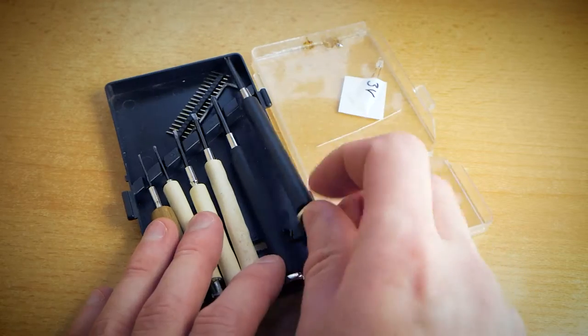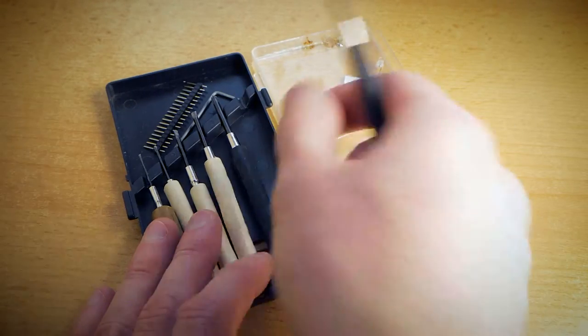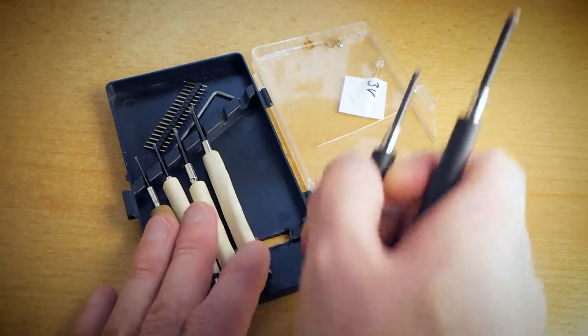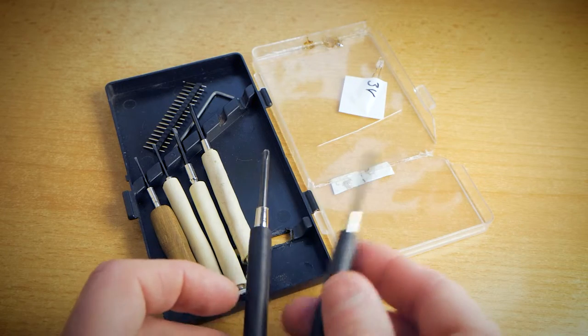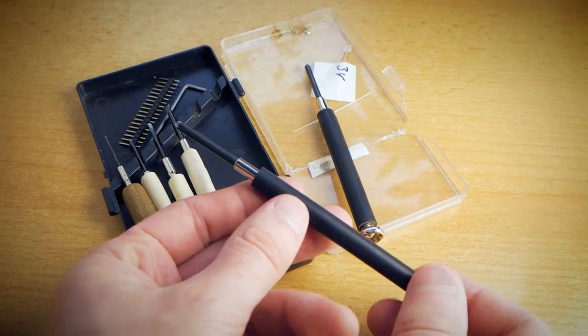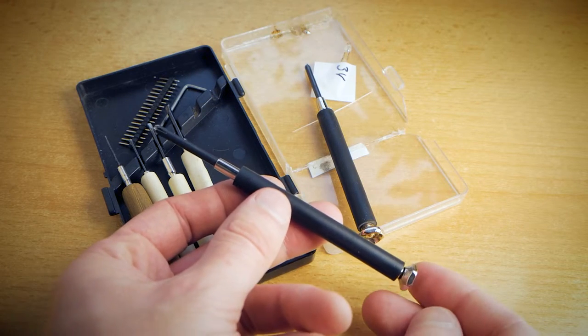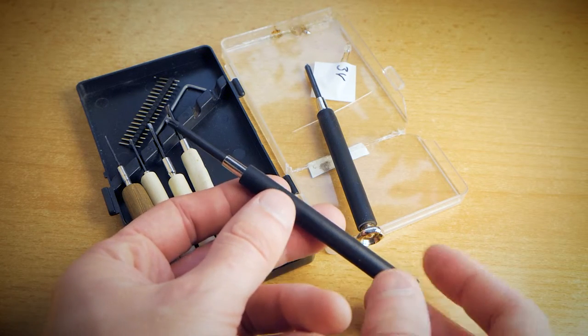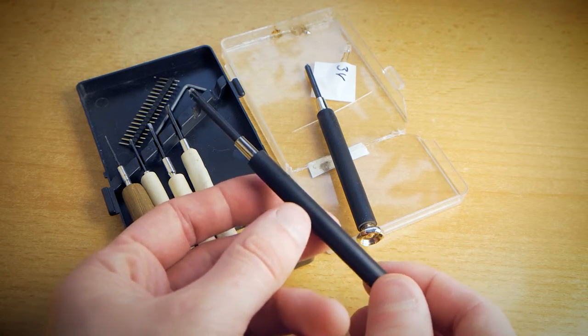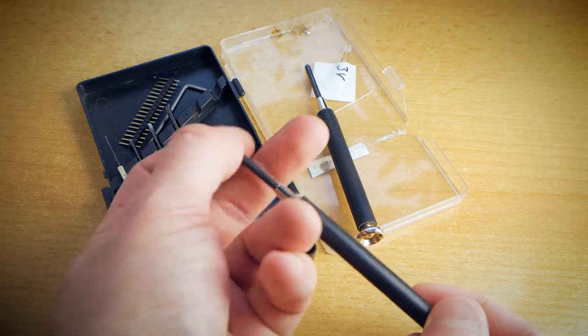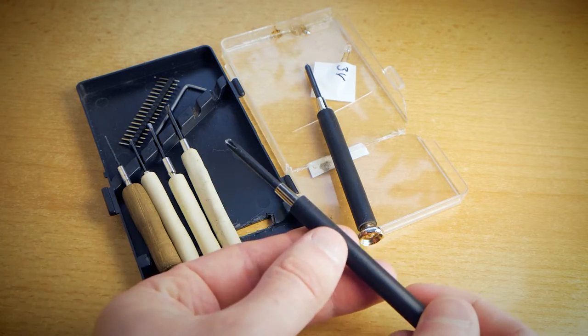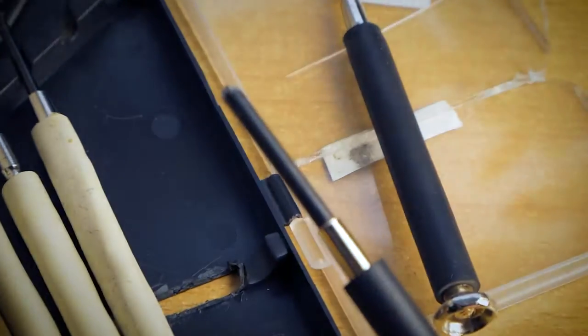Now the screwdrivers have a really bad handle with no grip, so I used rubber for better grip. After modifications, they don't roll on the table.